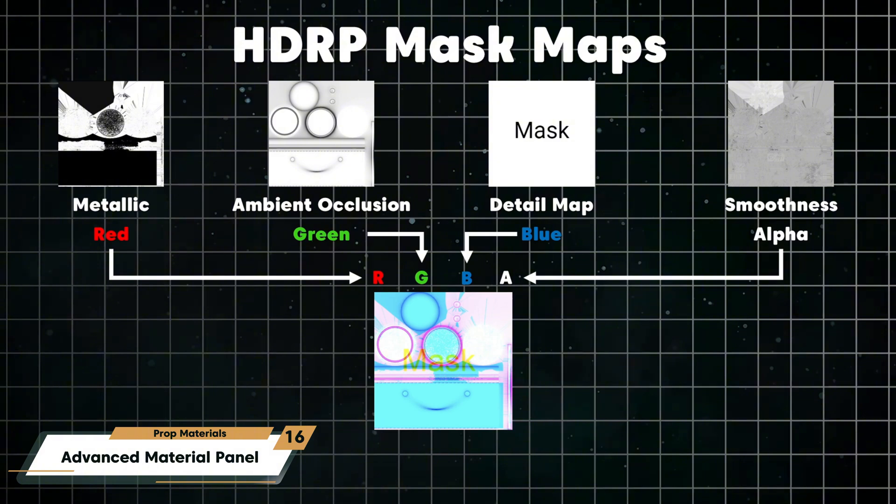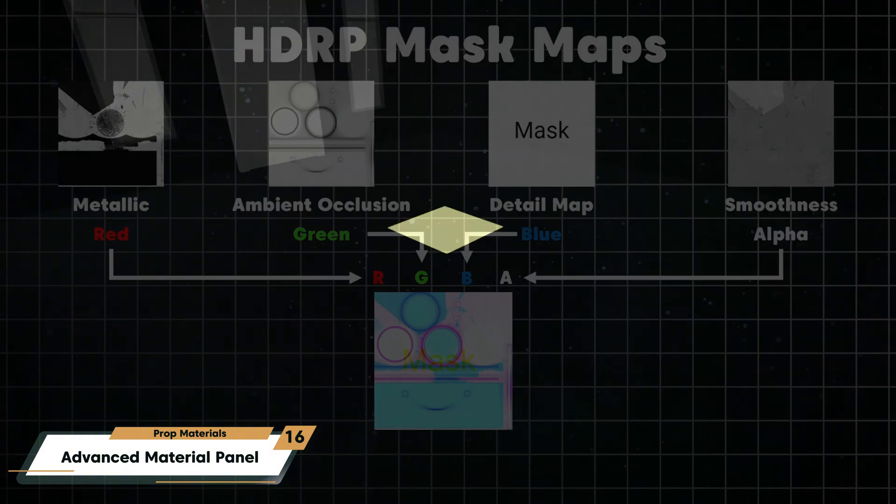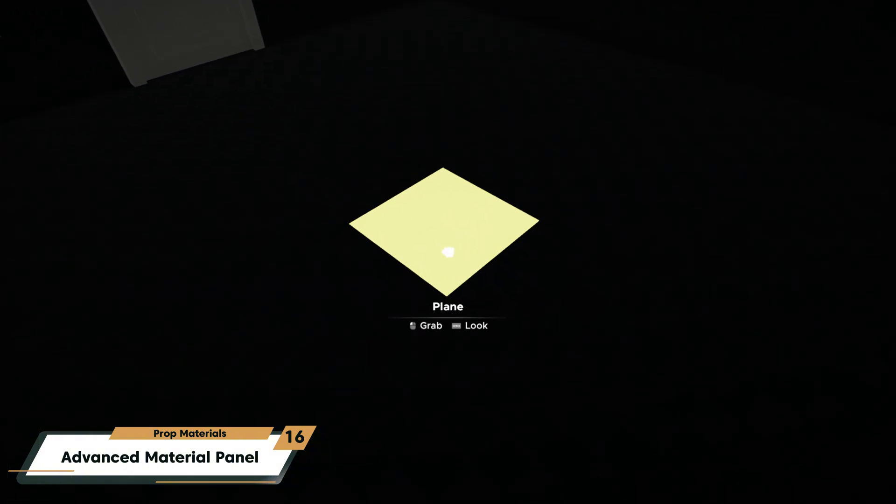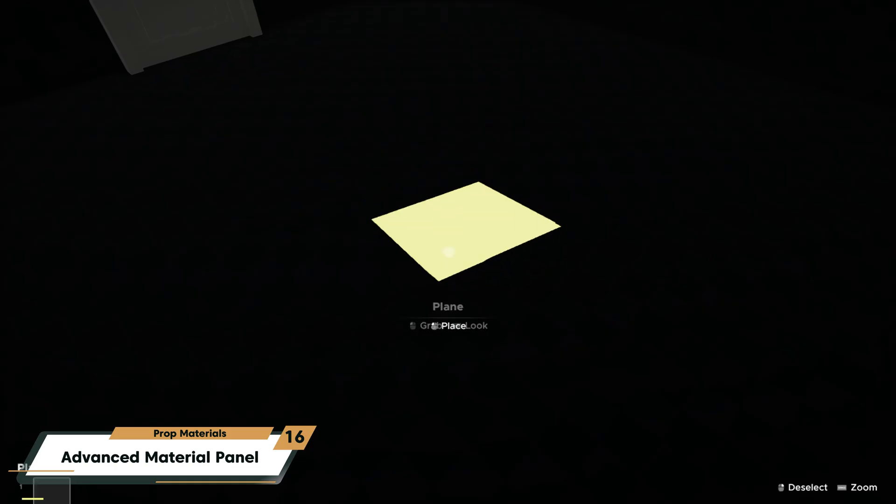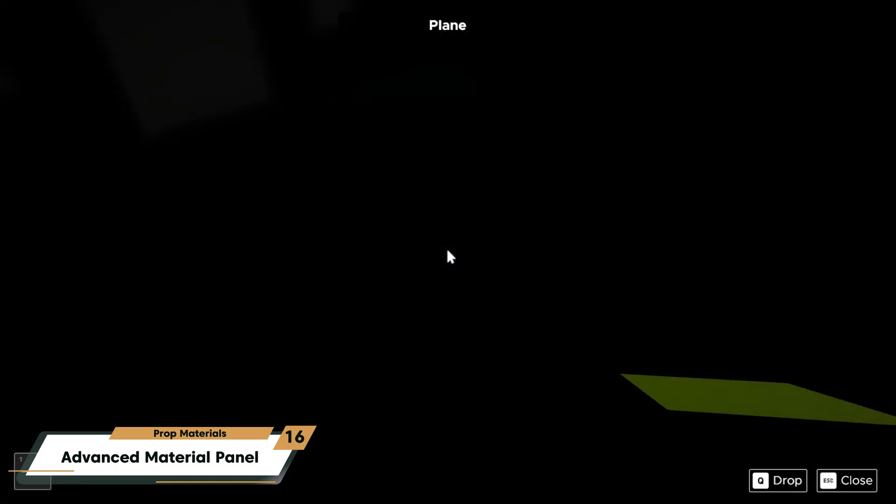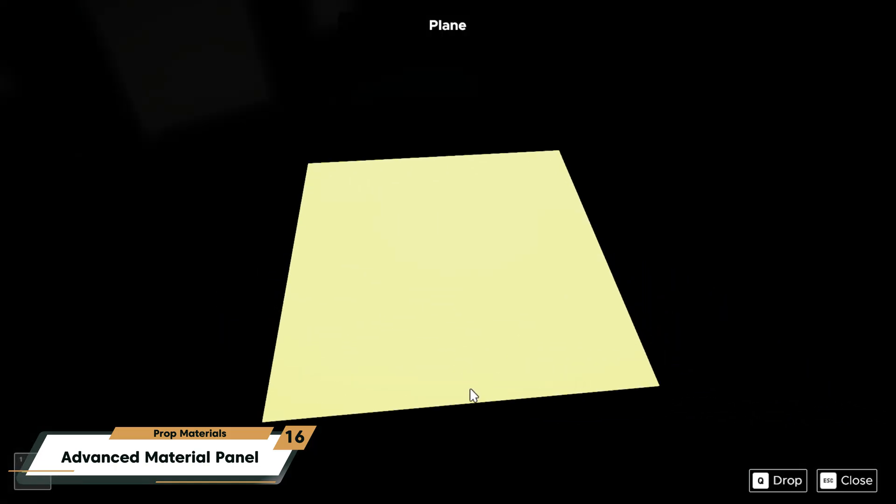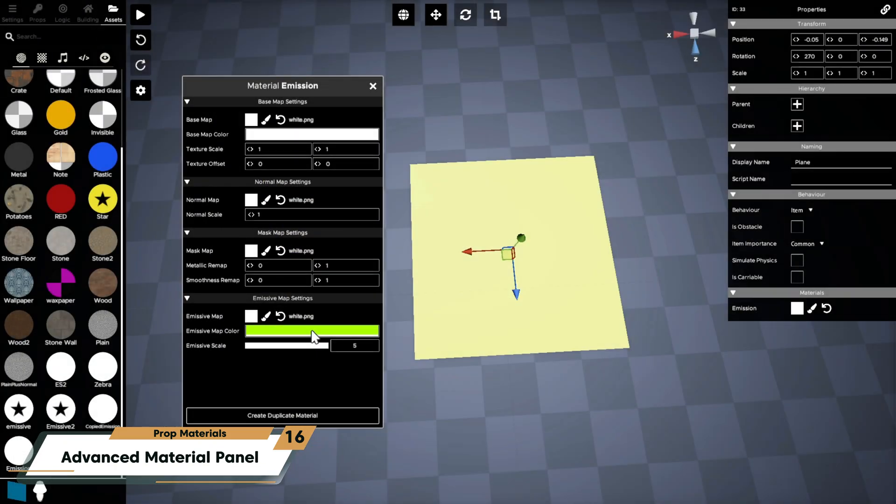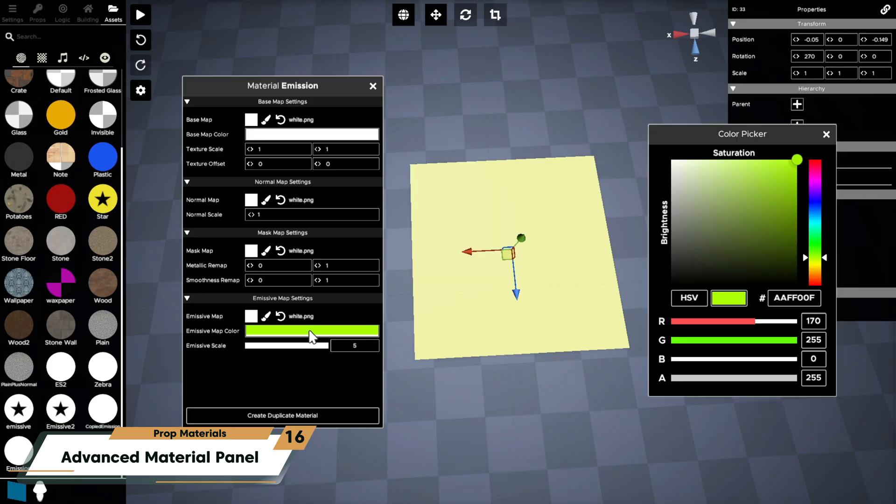Emission defines how your prop glows, especially in low lighting. You can adjust the color of this emission using the emissive color map and adjust the emissive scale to have your prop glow more or less.